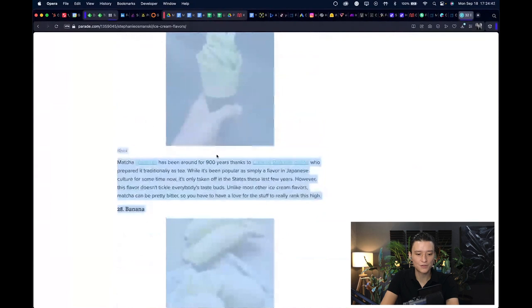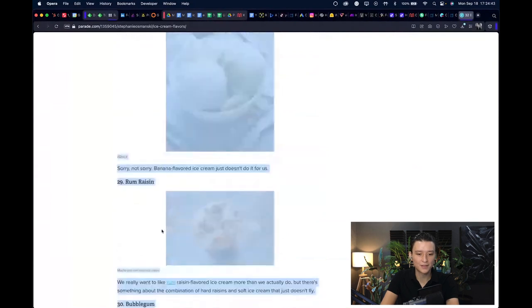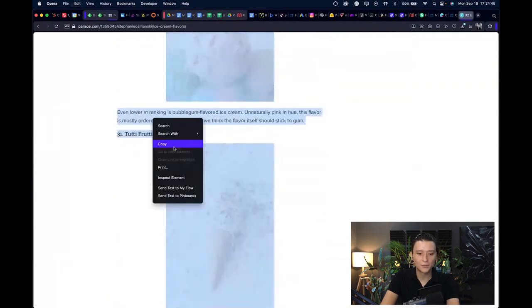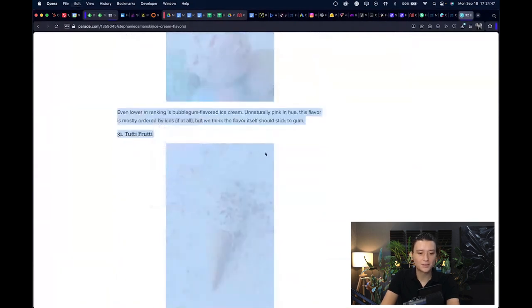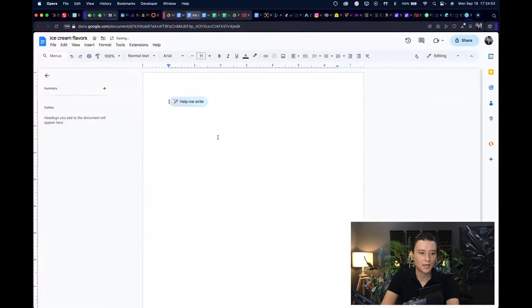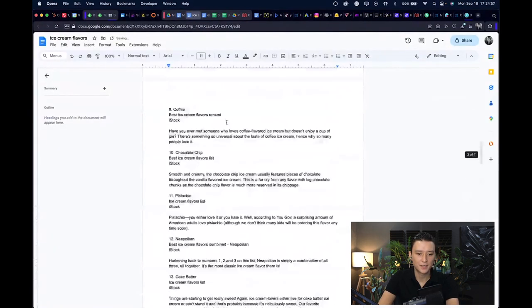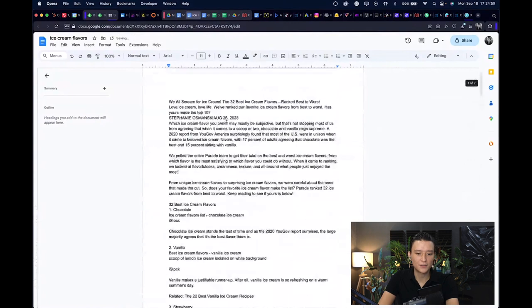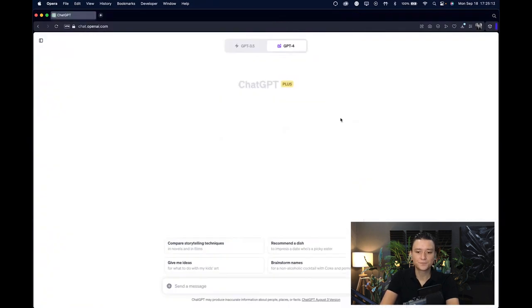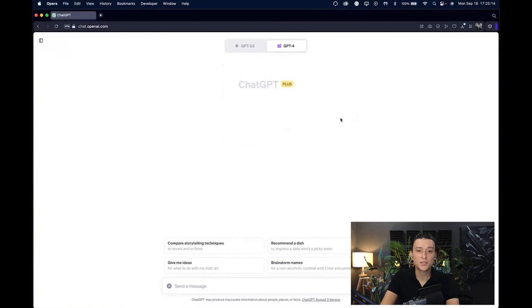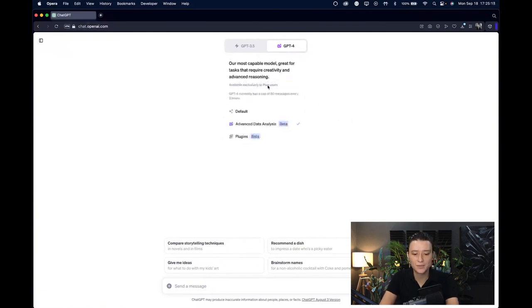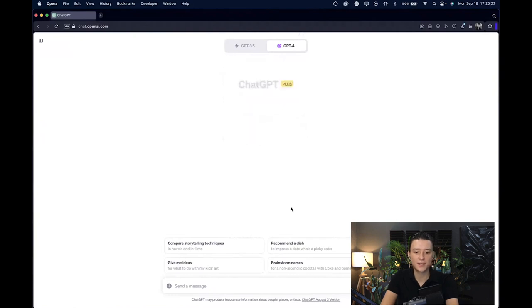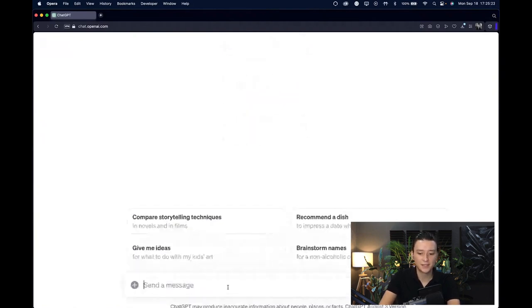You just hold shift and then click at the end, copy this entire thing, go to something like Google Docs and just paste this in here. Now you have all of these things and you can just copy this again. By the way, for this method you have to be a ChatGPT Plus user.